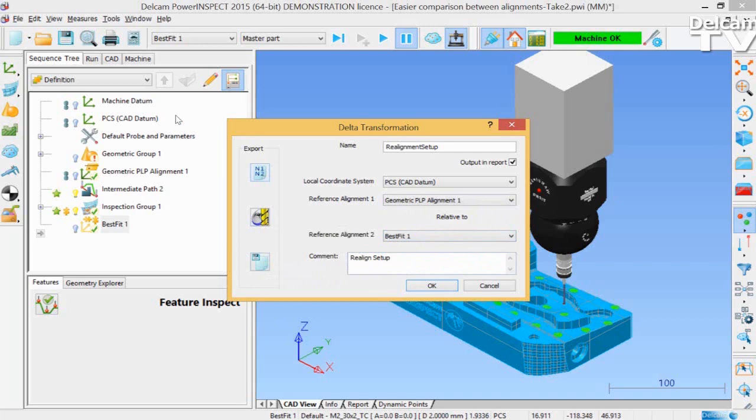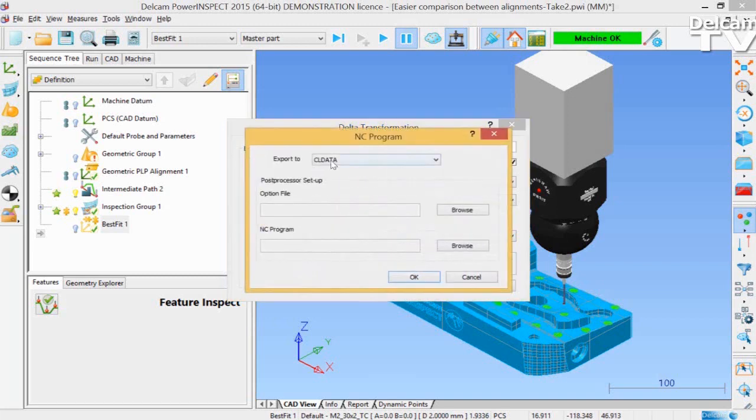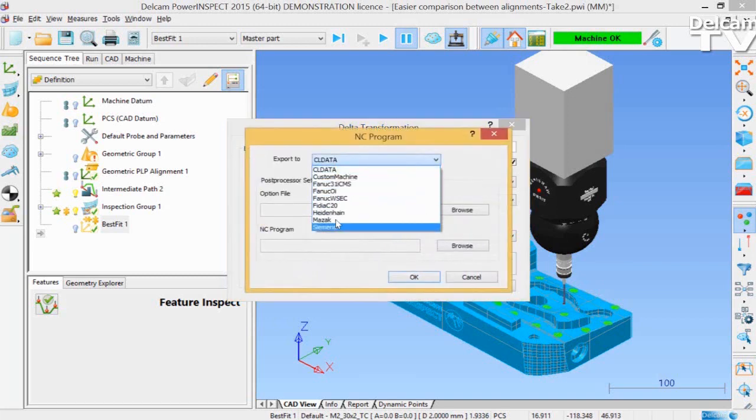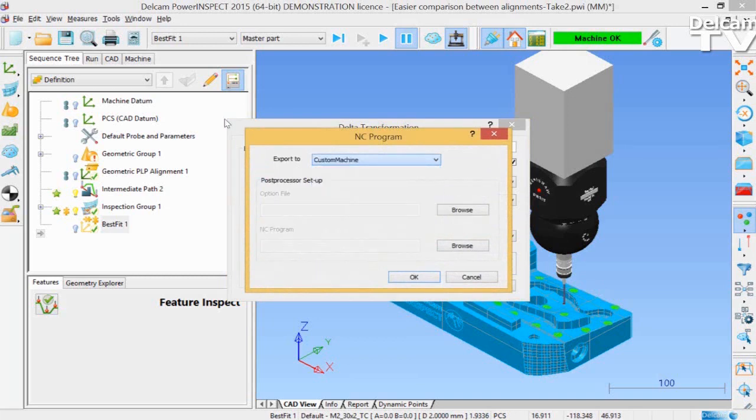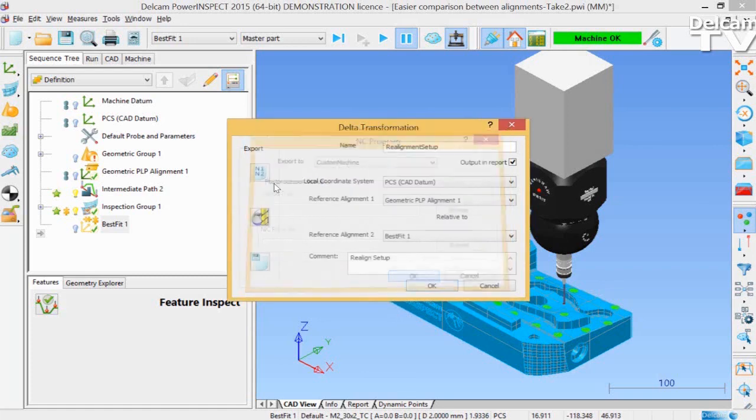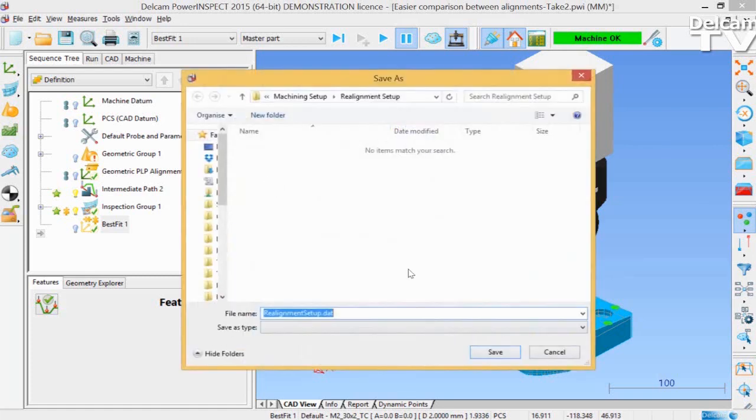In this case, we'll click Export to NC Code, and you can select the machine that you're working with. Then click OK, and you have to save that realignment machine setup in the corresponding folder.